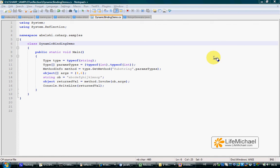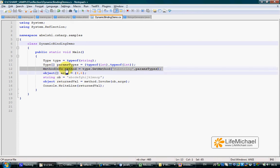In this code sample we shall see how we get a methodInfo object that represents a specific method in class String and then execute that method on a specific String object.